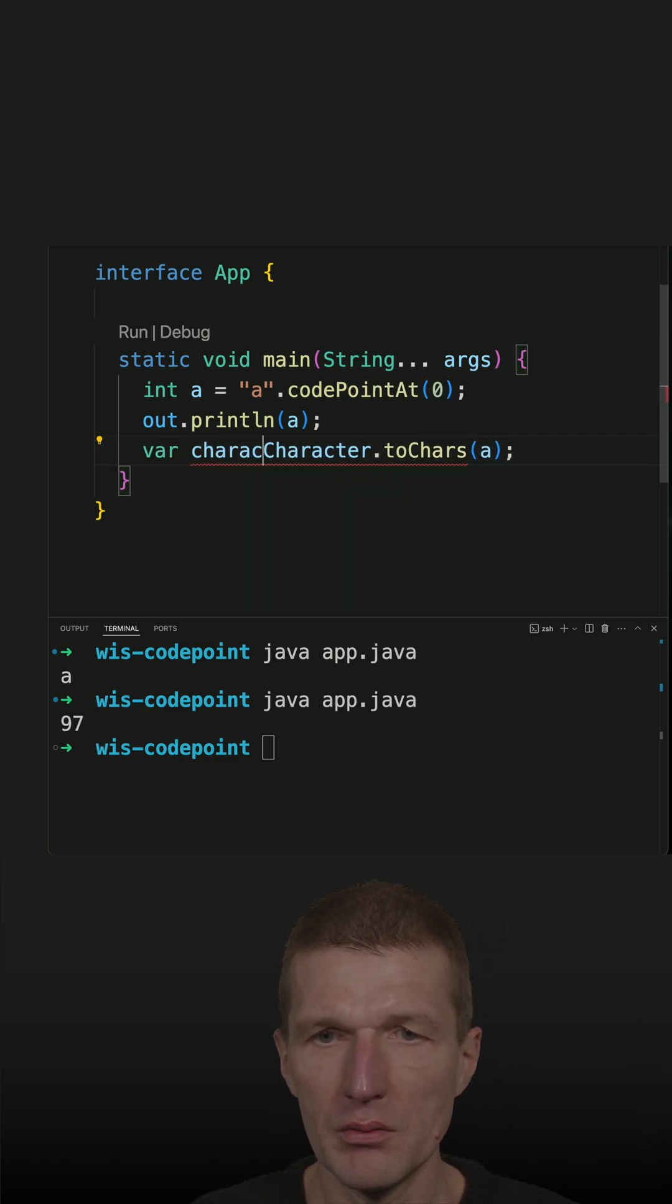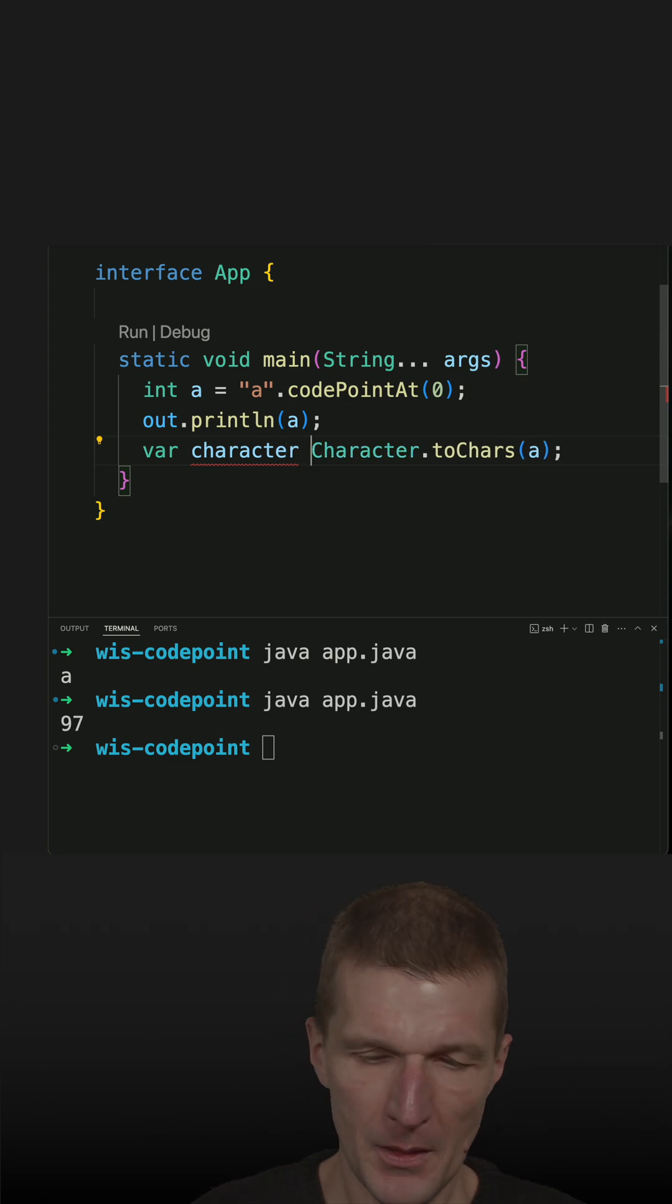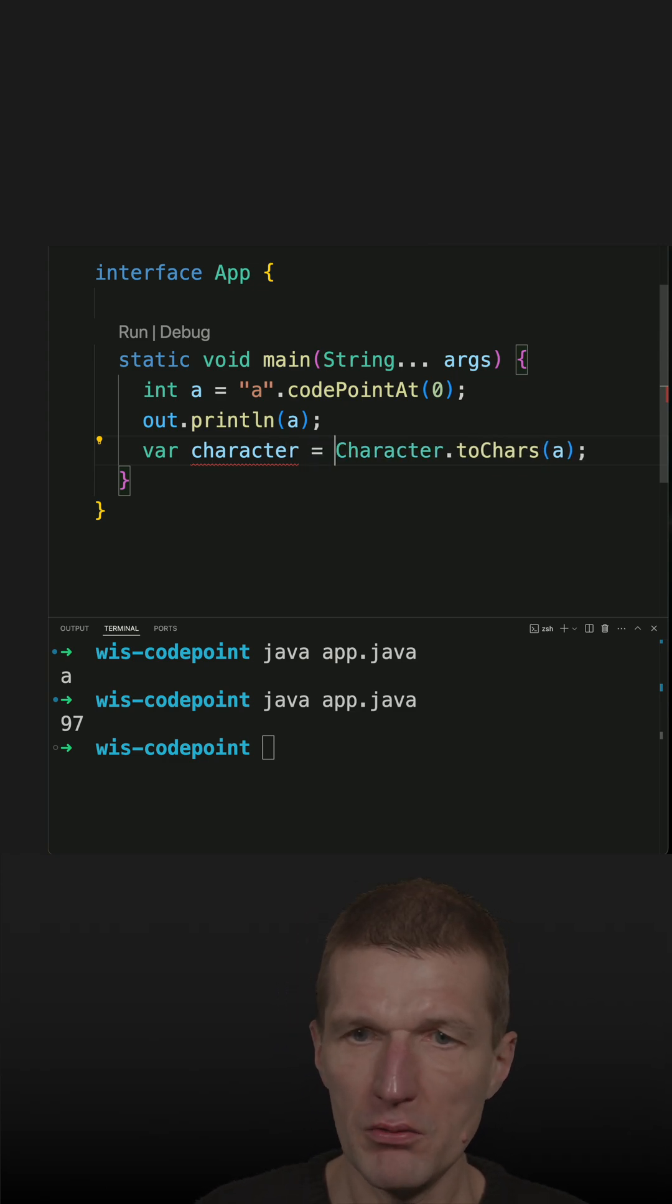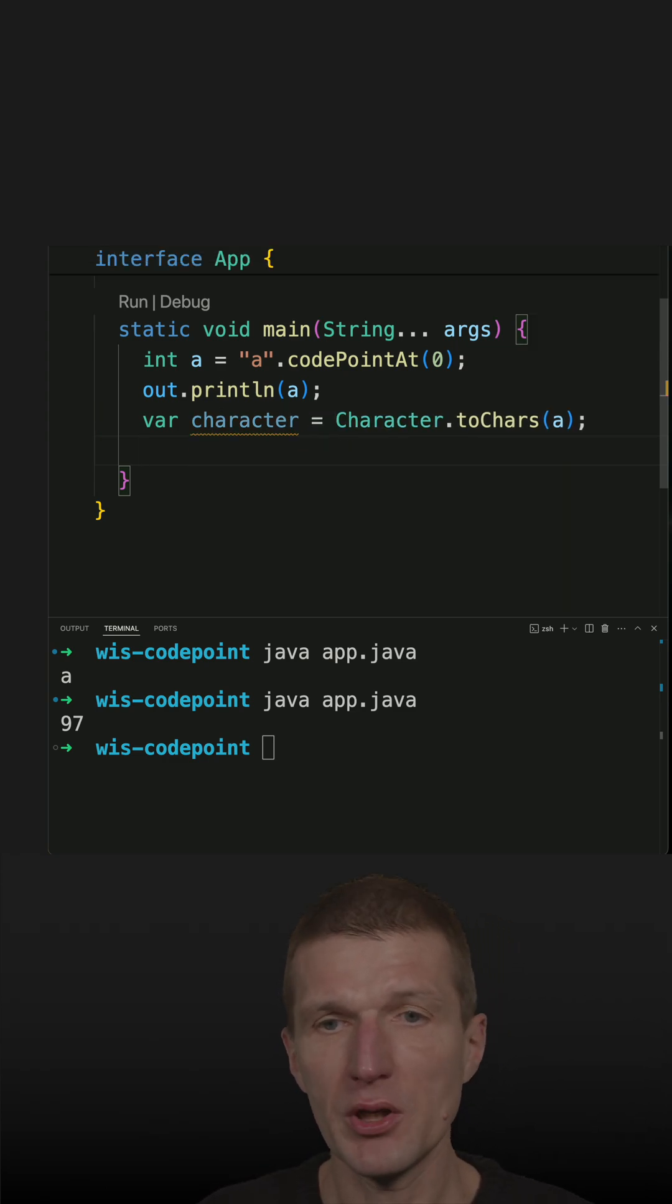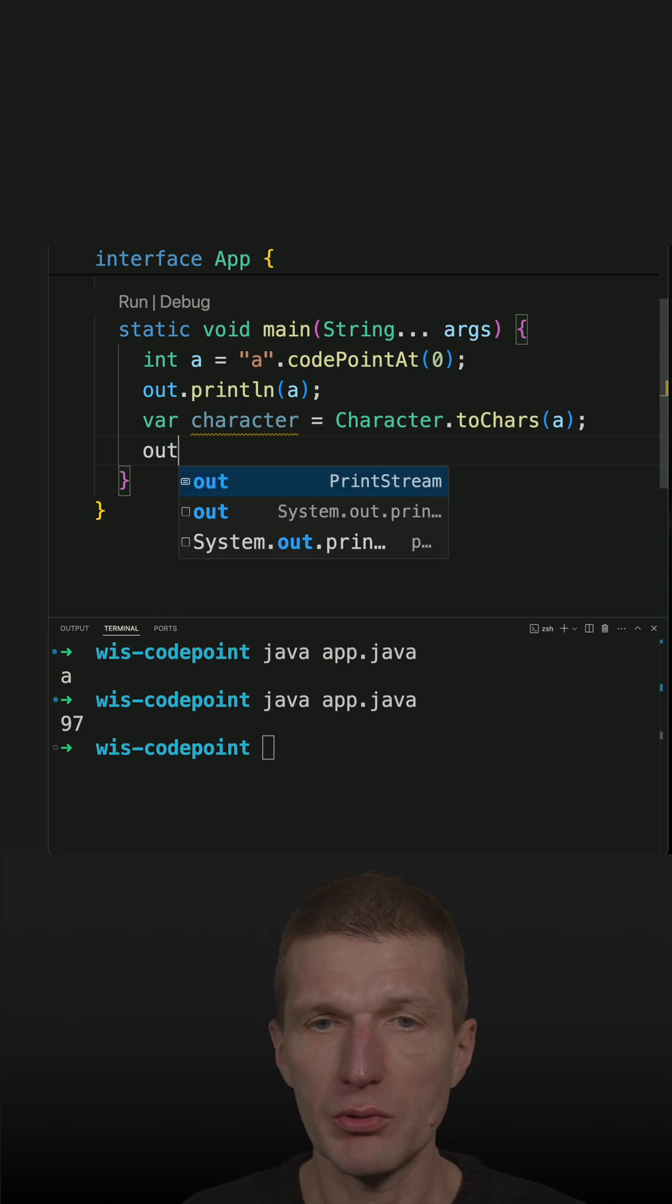Character. And now, in order to get the string, I have to wrap the character with string.